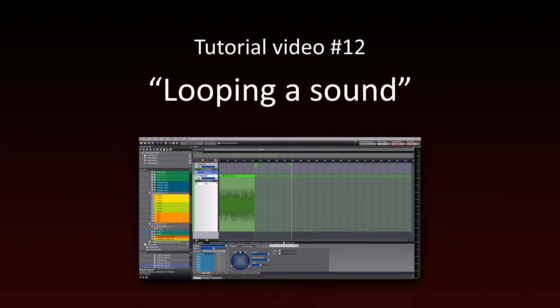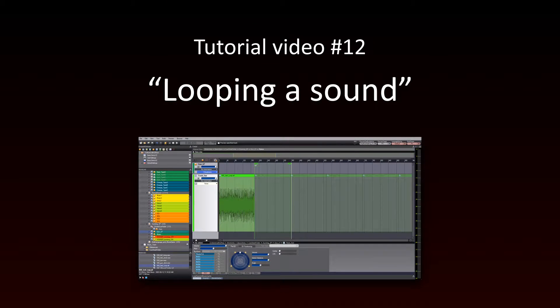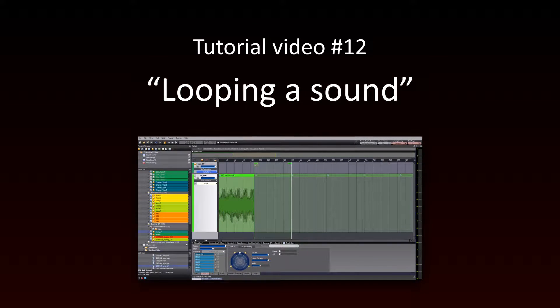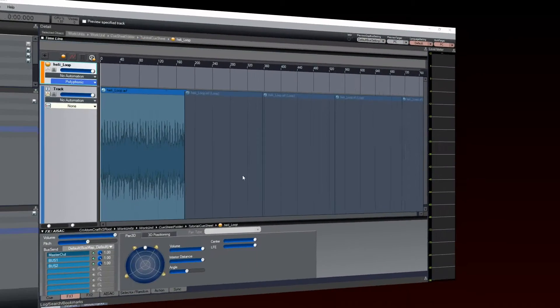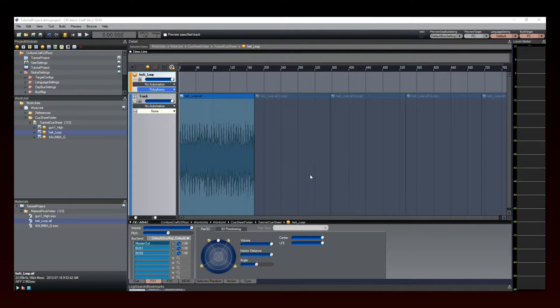In this tutorial, we will learn how to make a sound loop in ADX2. We will explain three ways to make a sound loop in Atomcraft: by looping the waveform itself, by using blocks, and by using markers.